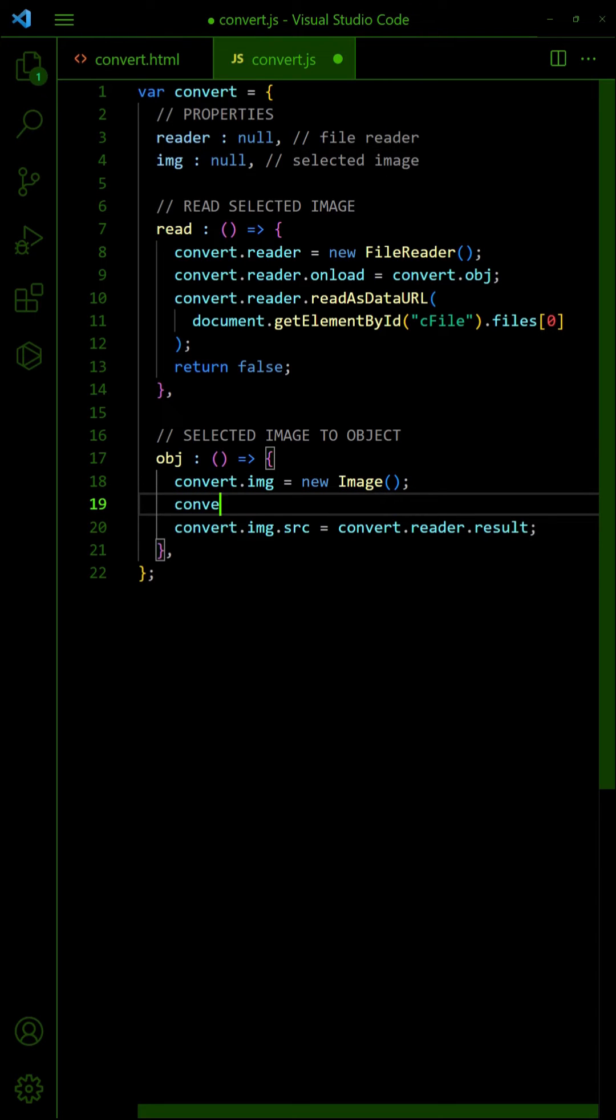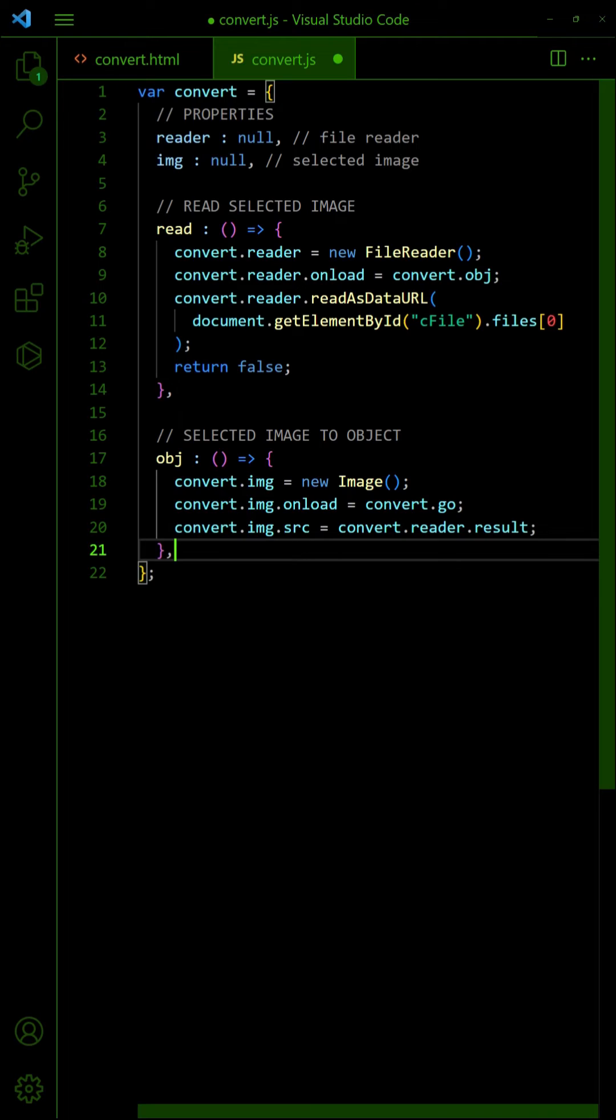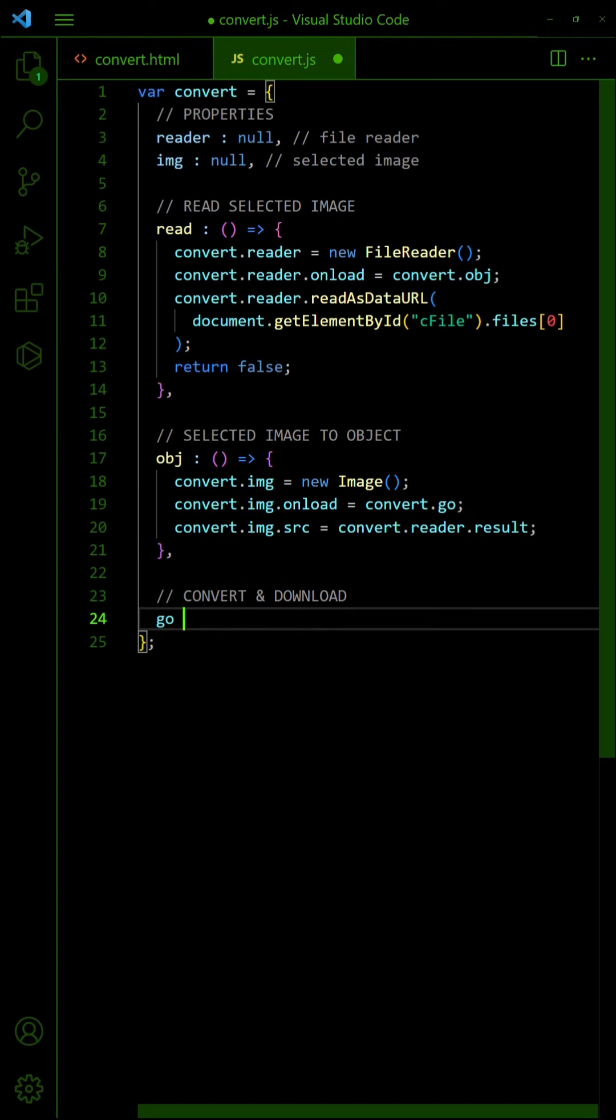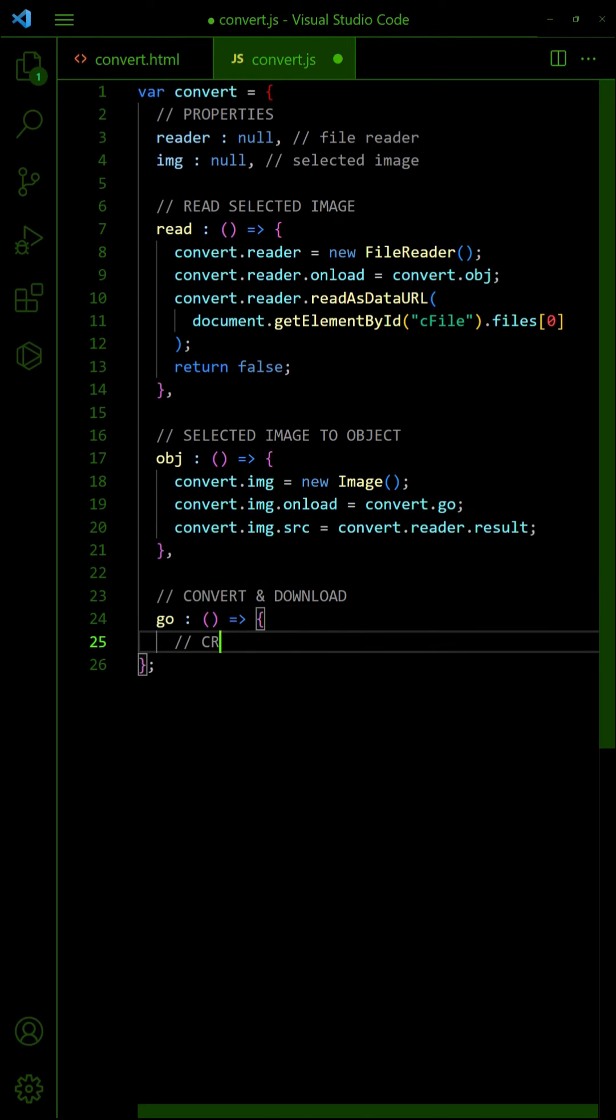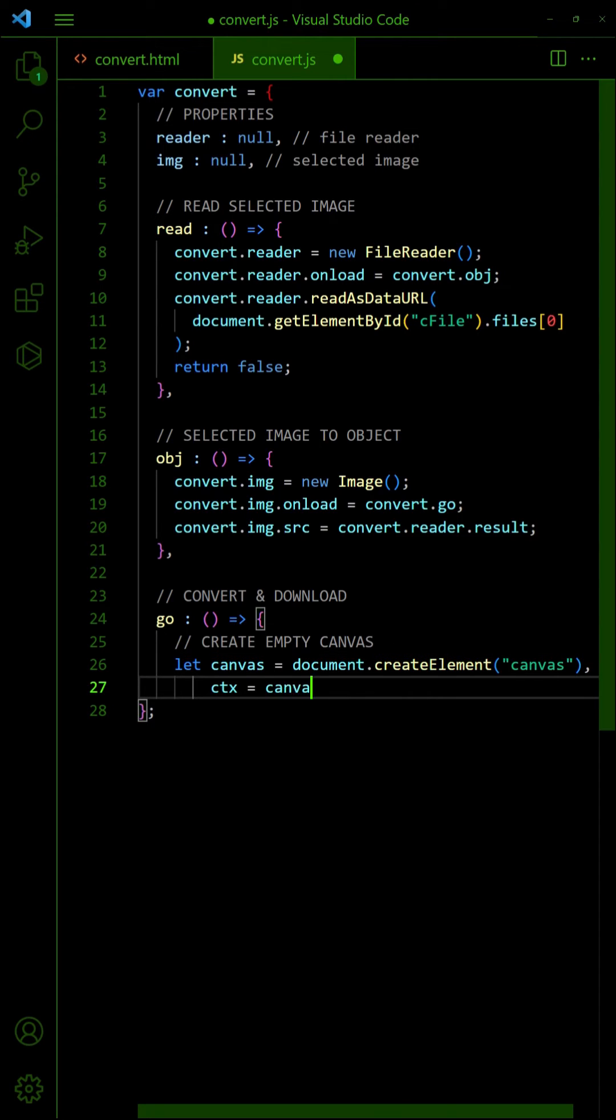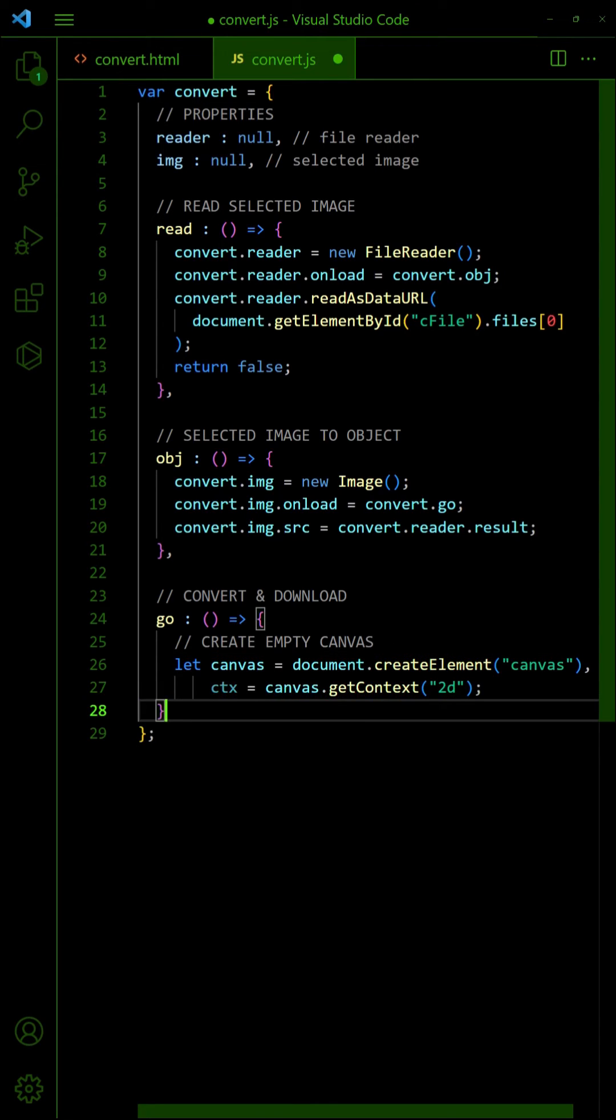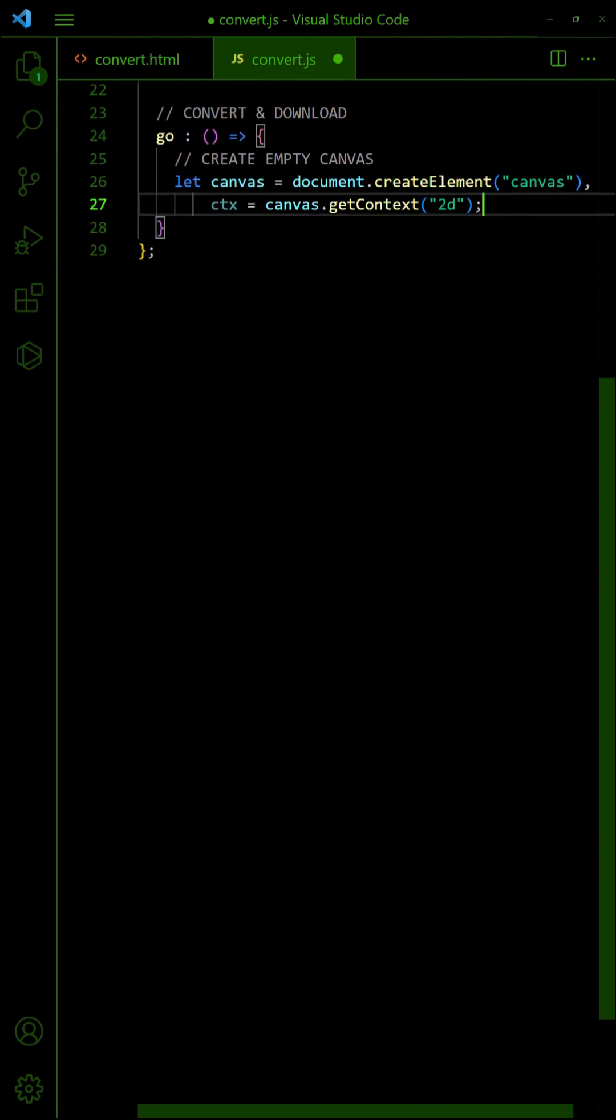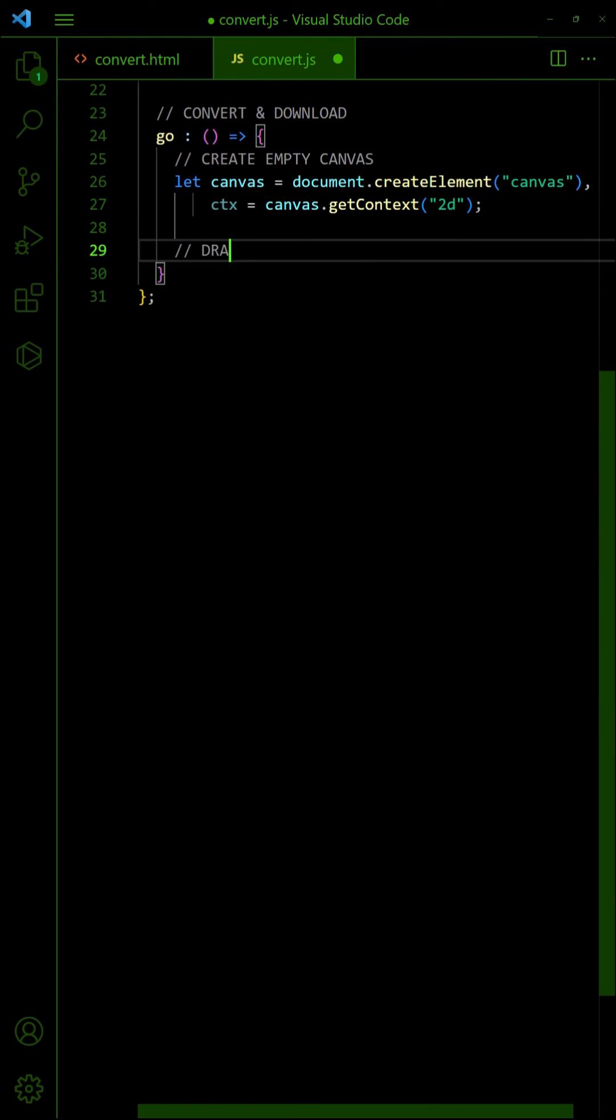Lastly, create an empty canvas when the image object is created. Draw the image onto the canvas.